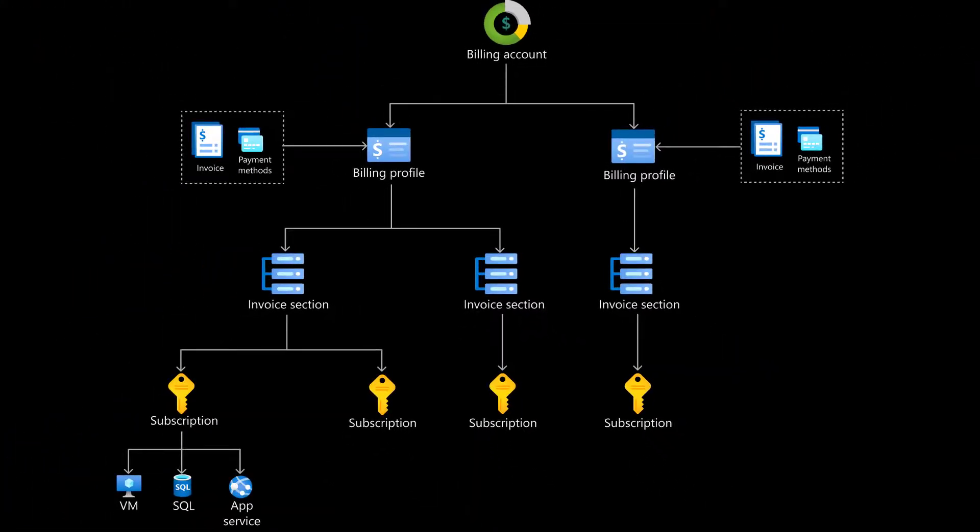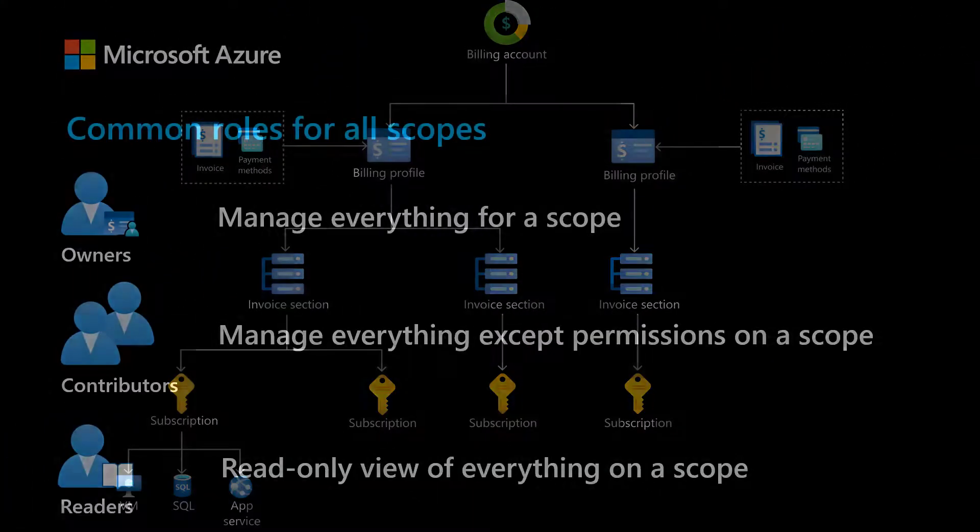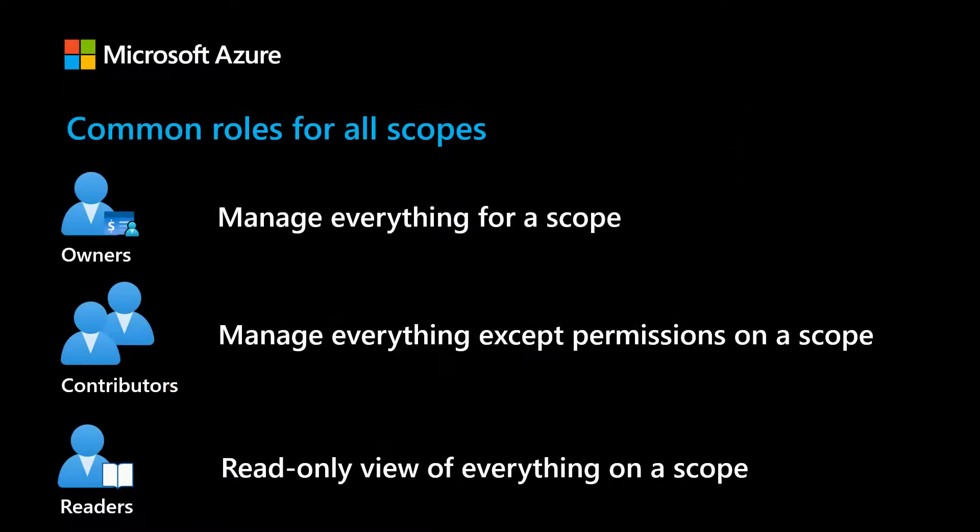All scopes support owner, contributor, and reader roles. Users with an owner role can manage everything for a scope. Contributors can manage everything except permissions on a scope. Readers only get a read-only view of scope.